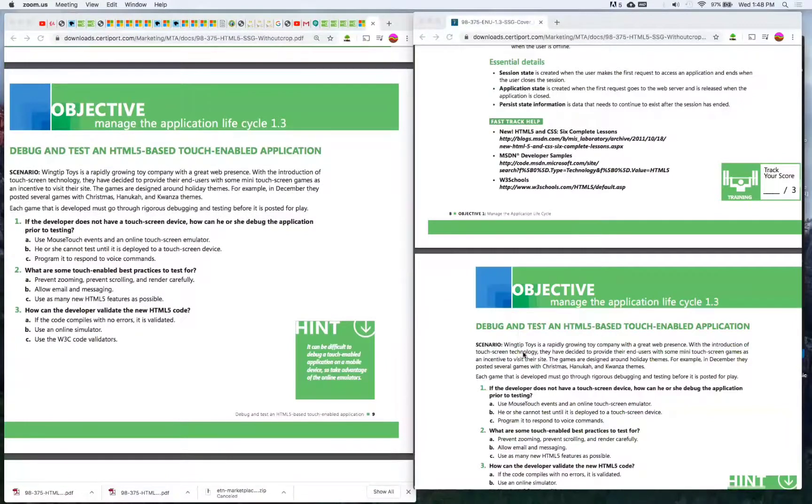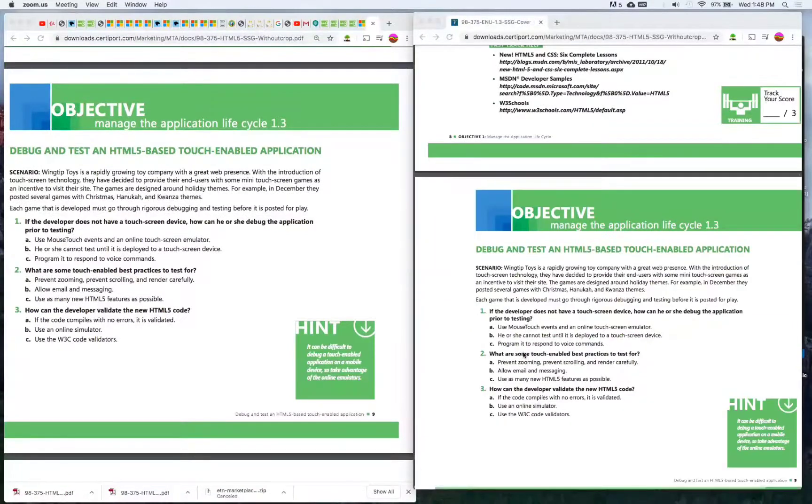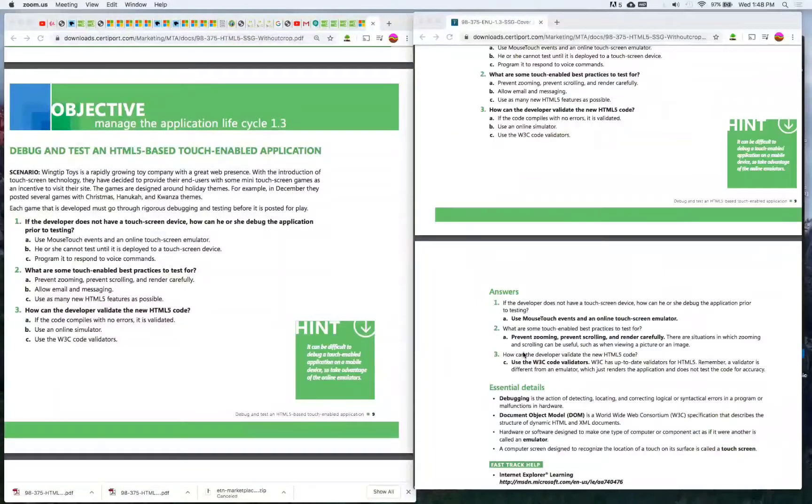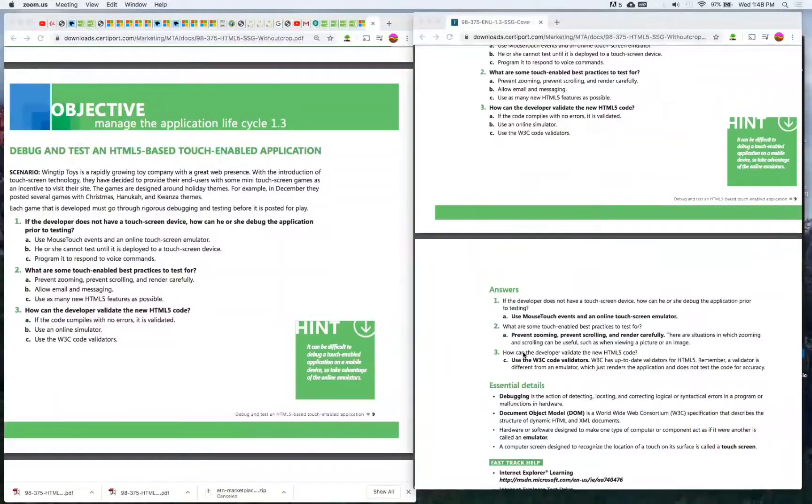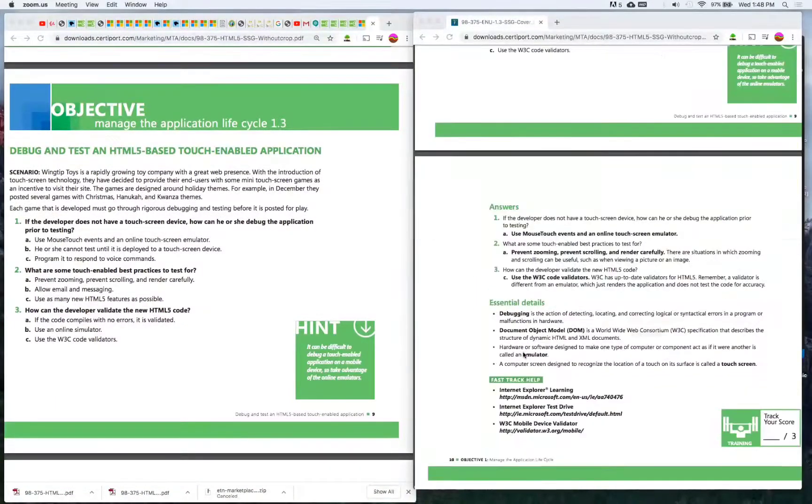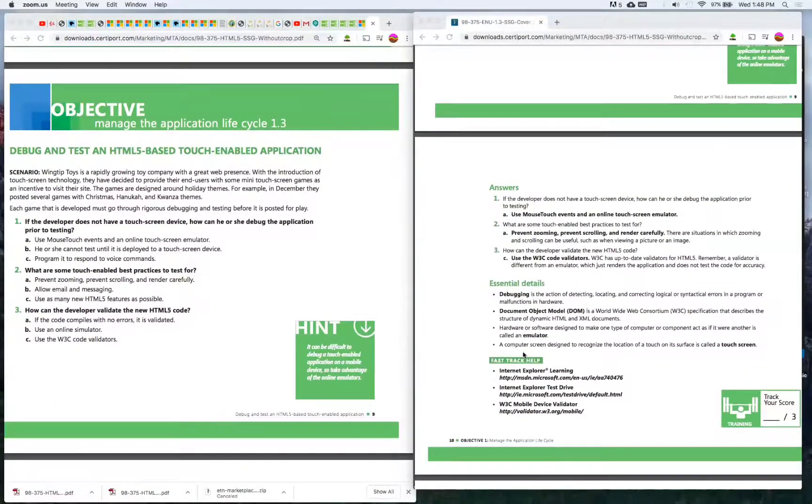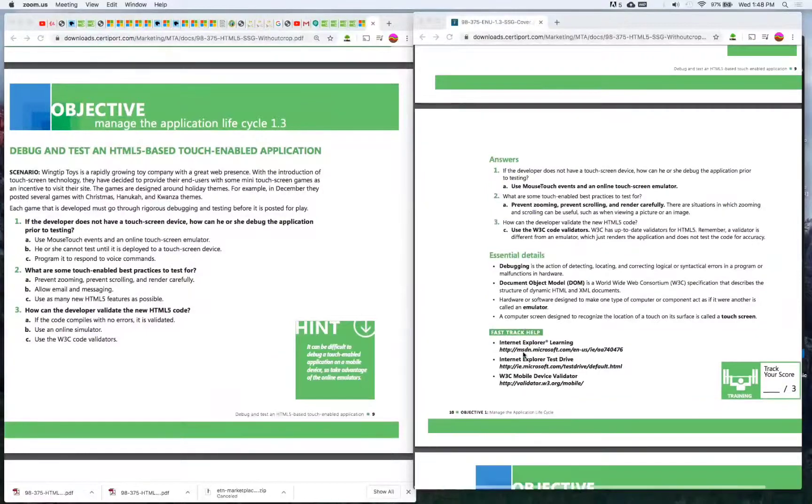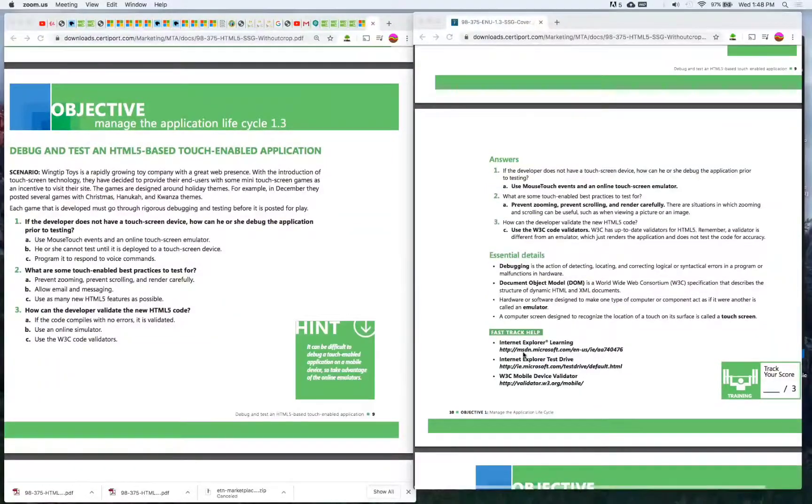Managing the application life cycle 1.3: Debug and test an HTML5-based touch-enabled application.